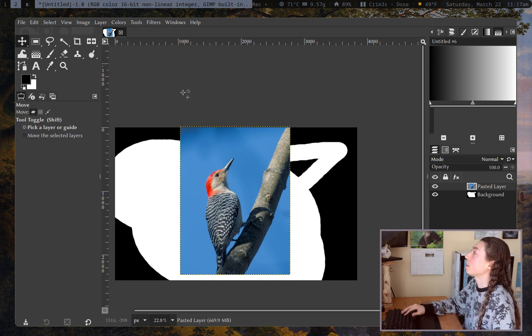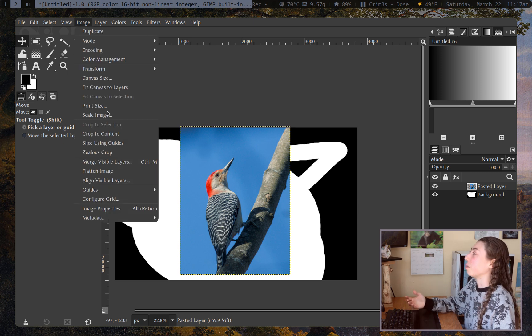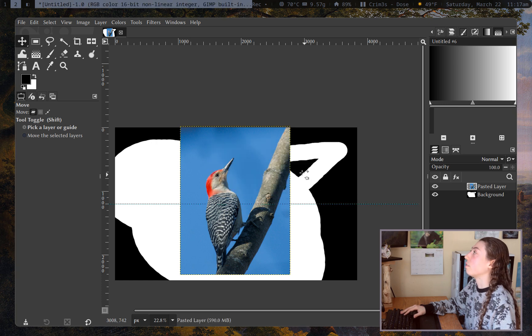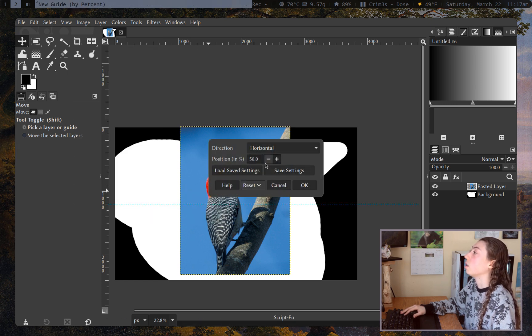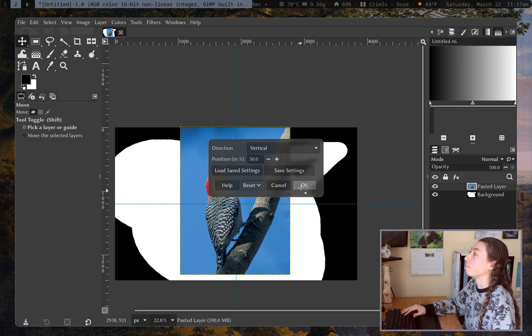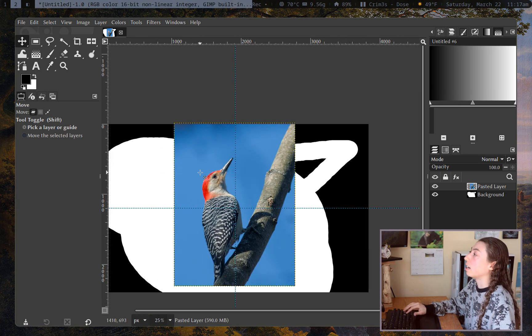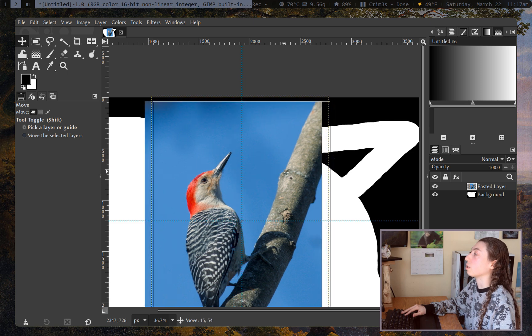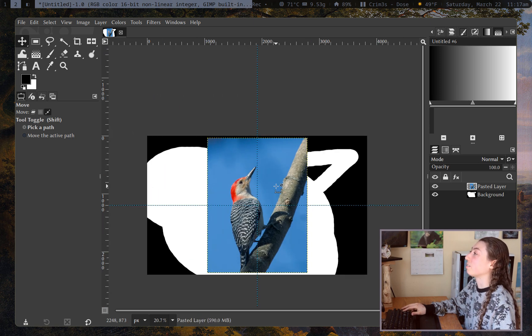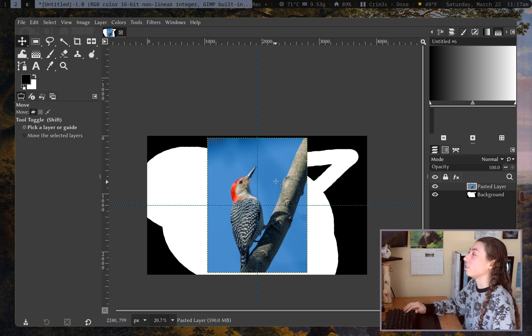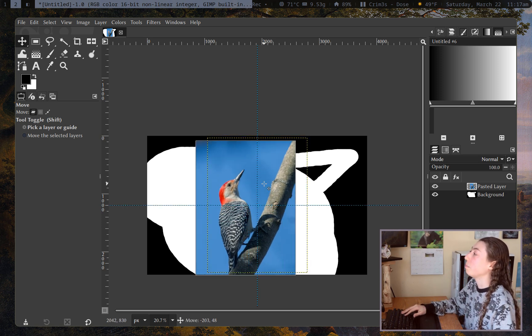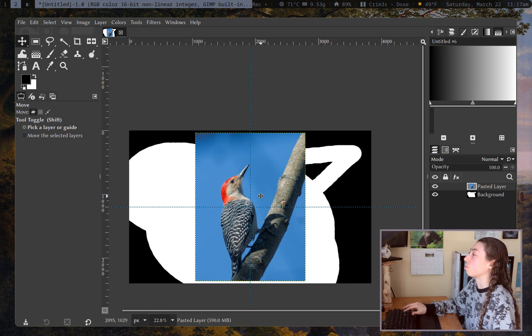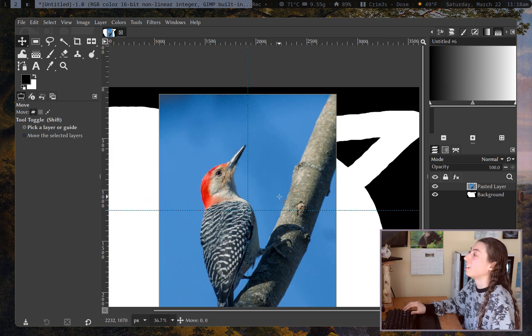Oh I forgot to mention guides actually. So I think I actually complained about this in a different video at one point but if you go to image guides new guide by percent you can set both horizontal and vertical center guides super easily or you can set non-centered if you want. But anyways once you have a guide if you just go to the move tool and you try to move the layer it will snap to those guides really easily so I don't know whether I was just complaining or whether they actually did change something to make this work better but when I booted up 3.0.0 this is actually pretty much just working how I would expect so yeah guides work.